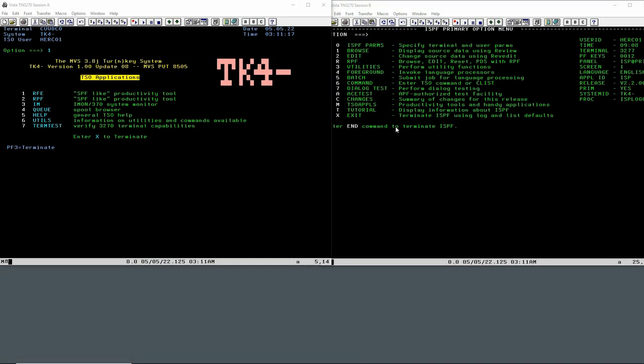Hello everybody and welcome back to the Moshix mainframe channel. This is Moshix. In this video I'll show how to go from this to this.